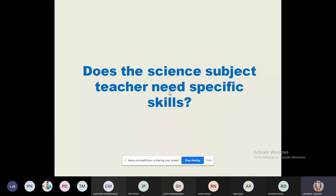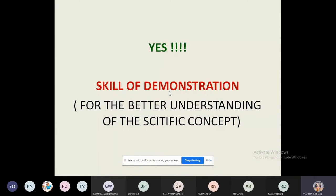In the science subject syllabus, there are different methods of teaching science, and we cannot separate science from experimentation. Here I have highlighted the skill of demonstration, which is the skill I am going to give you orientation on. As a science teacher, you should inculcate different skills, and one key skill is demonstration — which also encompasses experimentation and observation.